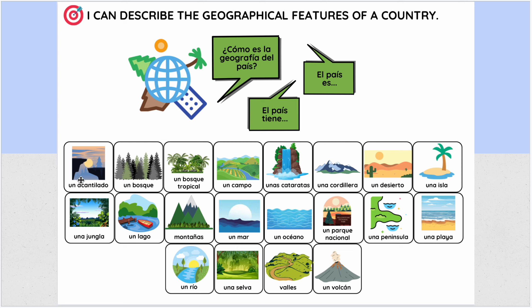Here's the vocabulary you have. Un acantilado is a cliff. Un bosque. Un bosque tropical. Un campo — the campo is fields, the country, the opposite of the city; if you're not in a city, you're in the countryside. Unas cataratas — waterfall; another word is cascada. Una cordillera — it is a mountain range.